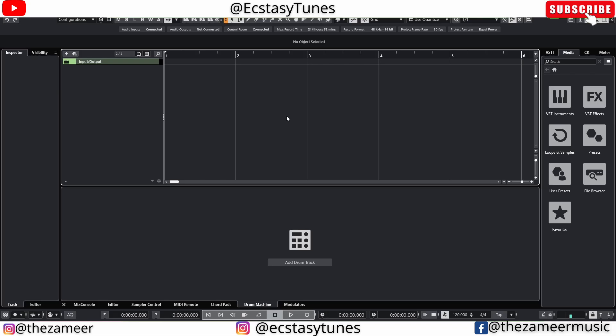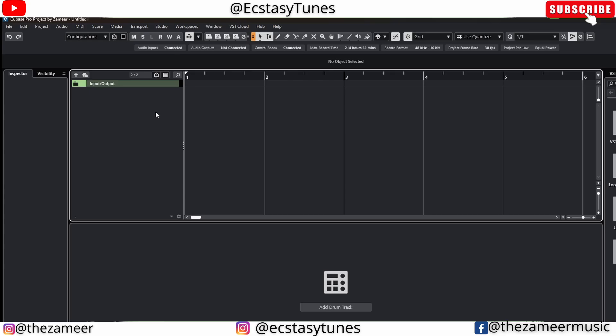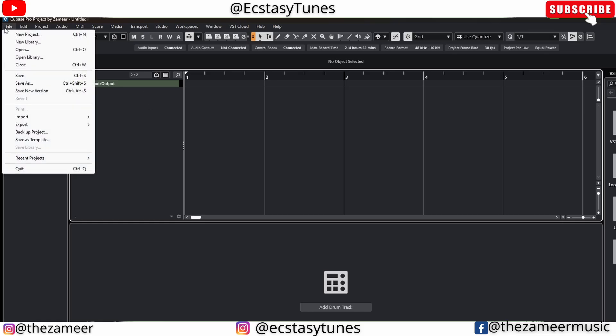So without further ado, let's jump right in. The first tip is not only applicable in Cubase 14 but available on any other version before this. This is one of the features I actually like from Studio One — when you export audio in Studio One it quickly opens the folder that the audio is exported to. That is not the case with Cubase, unfortunately.